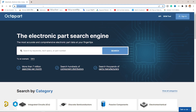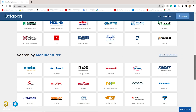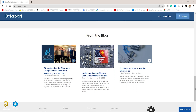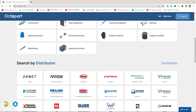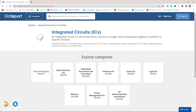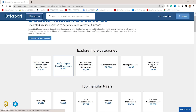This is Octopart.com. Octopart has the world's fastest component parts listed search engine. This engine gives you the best results. Octopart is a free search engine for electronics parts and components.